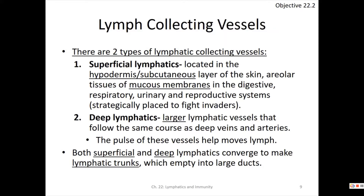We get most of our pathogens by breathing them in, leading to respiratory infections, digestive infections like stomach bugs, urinary tract infections, and reproductive infections like STIs. The deeper lymphatics are very large; they follow the arteries and veins where your pulse helps move lymph. Together they form lymphatic trunks, which lead to your lymphatic ducts — the thoracic and right lymphatic duct.